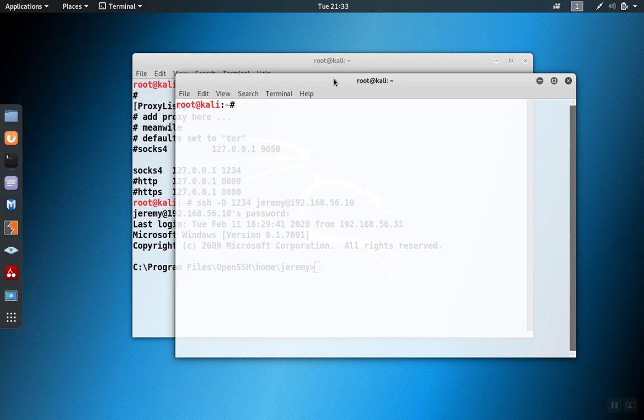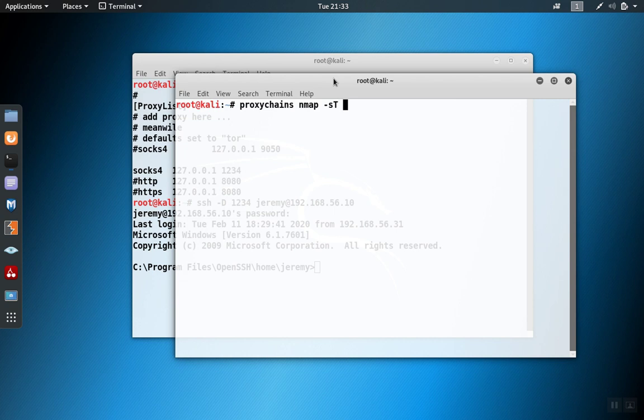As an example, if I wanted to do an NMAP scan, I can use proxychains to tunnel NMAP over that port. So let's say I wanted to scan the top 10 ports.